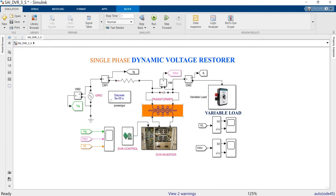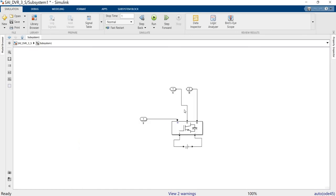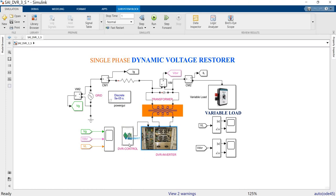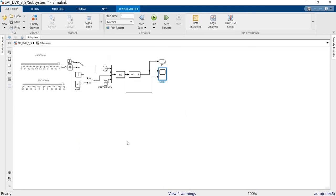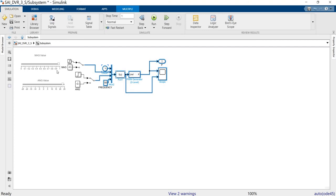How this sag is compensated by using this DVR, we are going to see. This is the series transformer. This is the DVR inverter — the inverter is connected as a universal bridge along with the DC source. For control, we need the grid voltage, current and other things fed through the go-to and from blocks. The control algorithm is implemented here, controlling the phase angle and magnitude with respect to time.